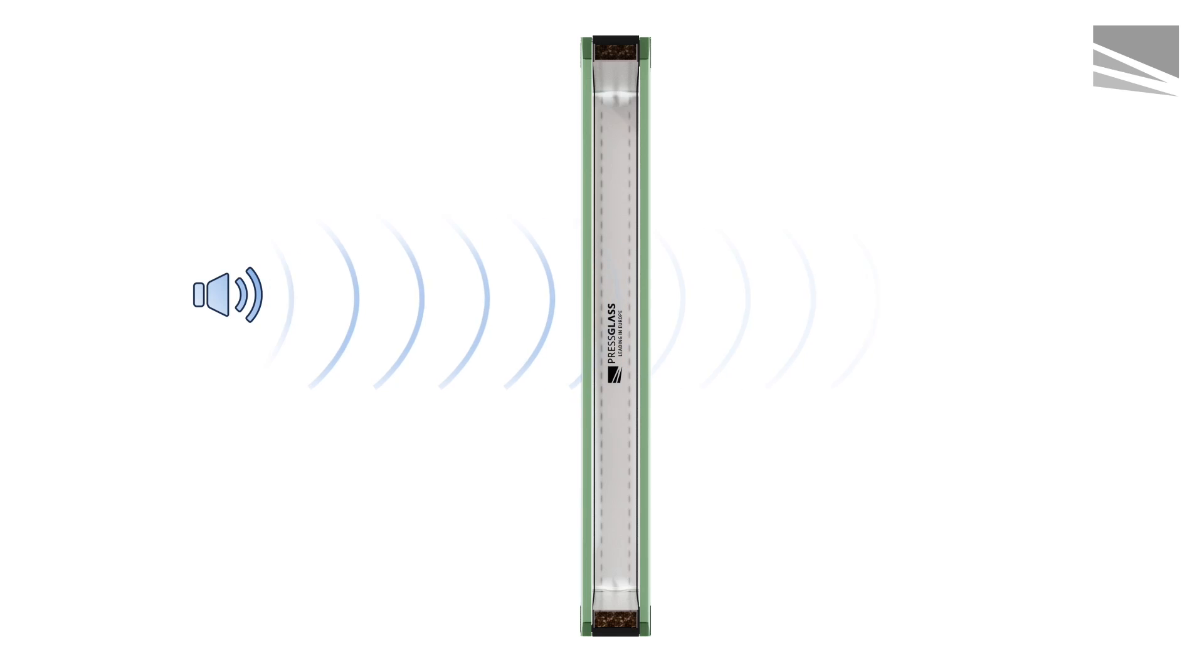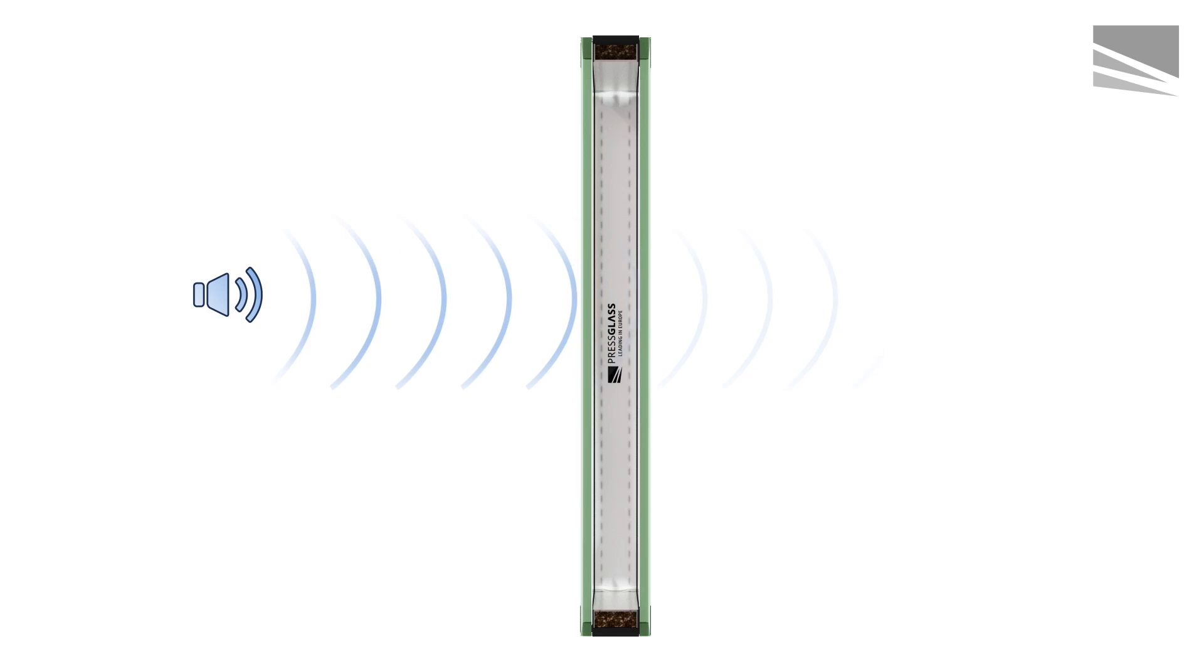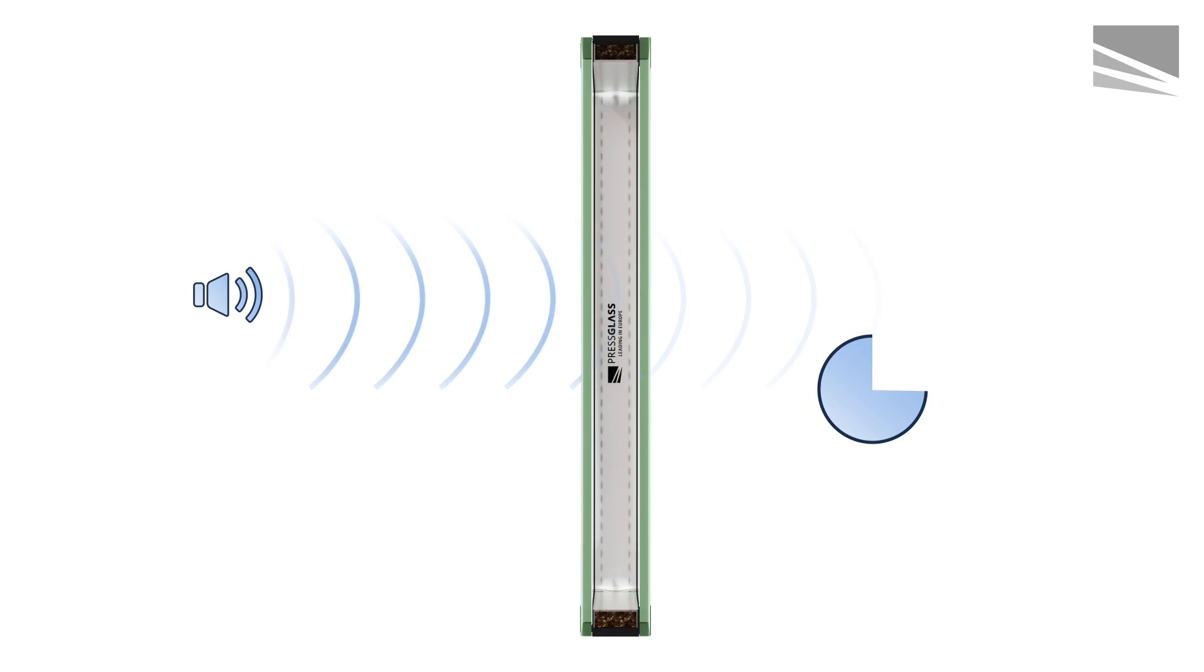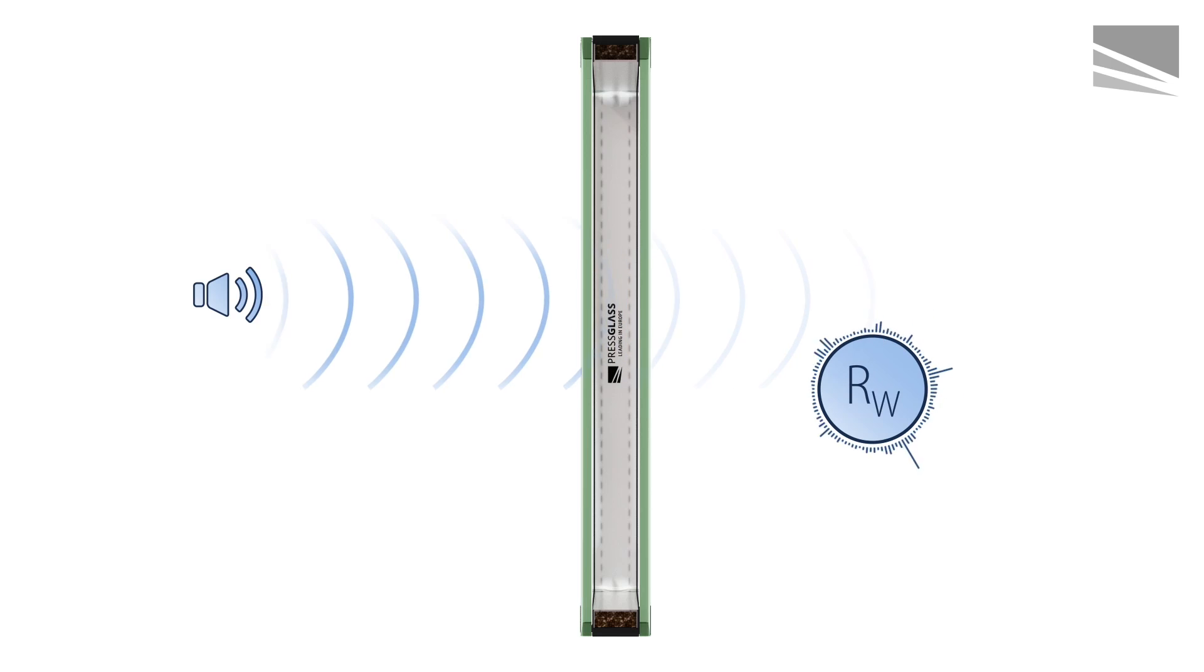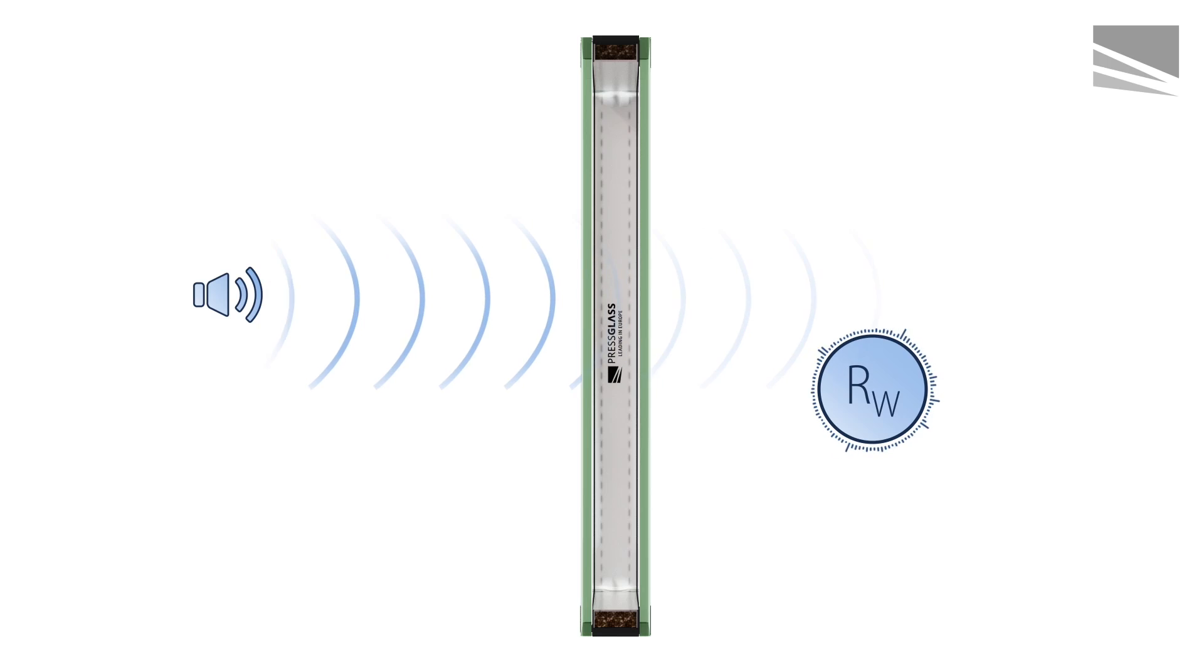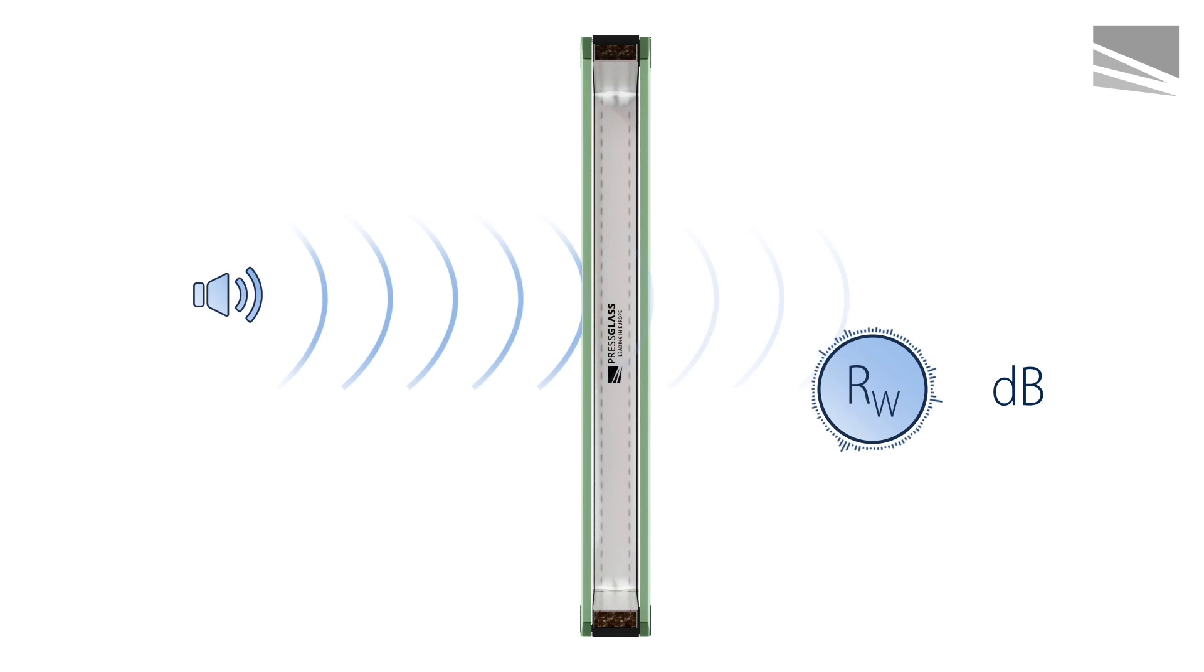The main indicator which allows you to compare the acoustic properties of the glass is the Weighted Sound Reduction Index, or RW. The RW index is always expressed in decibels. The higher the value, the greater acoustic insulation of the pane.